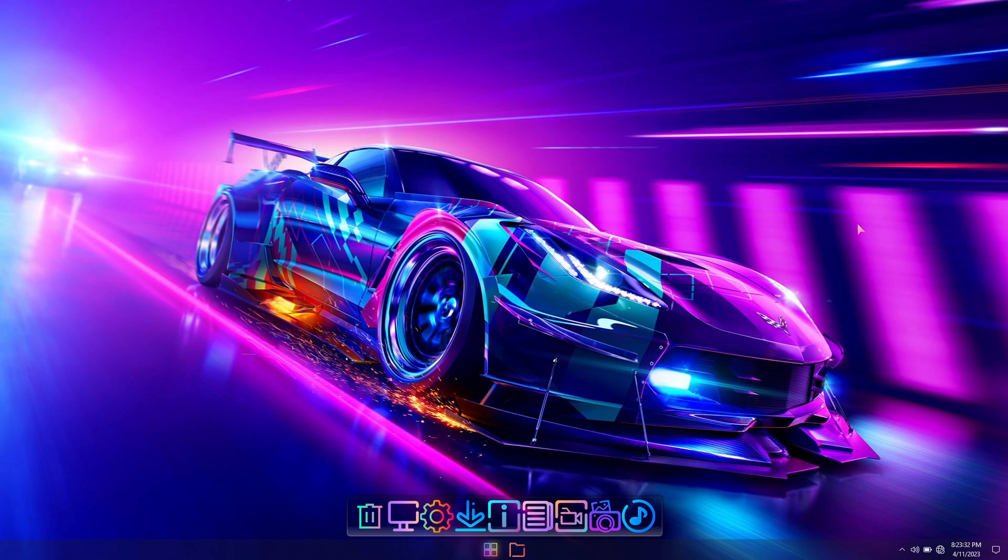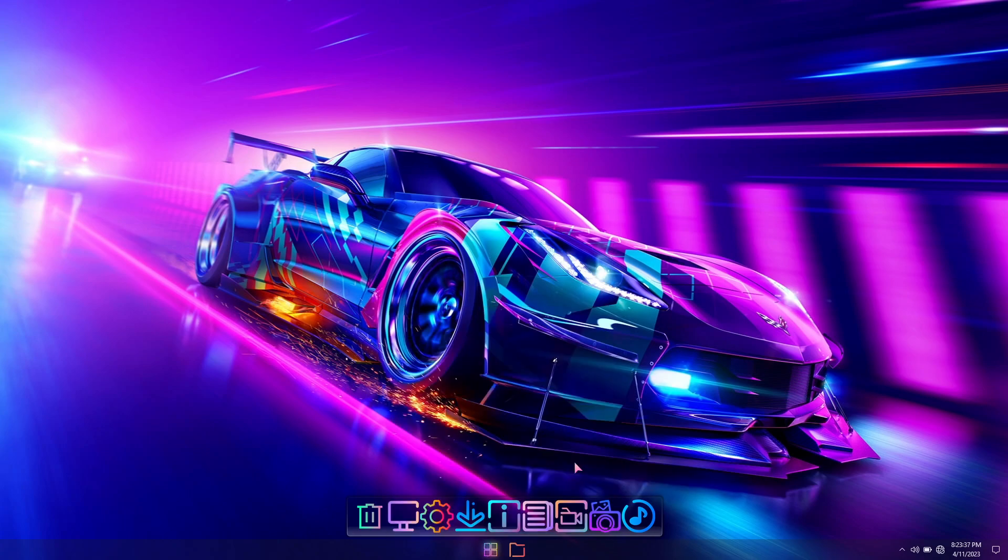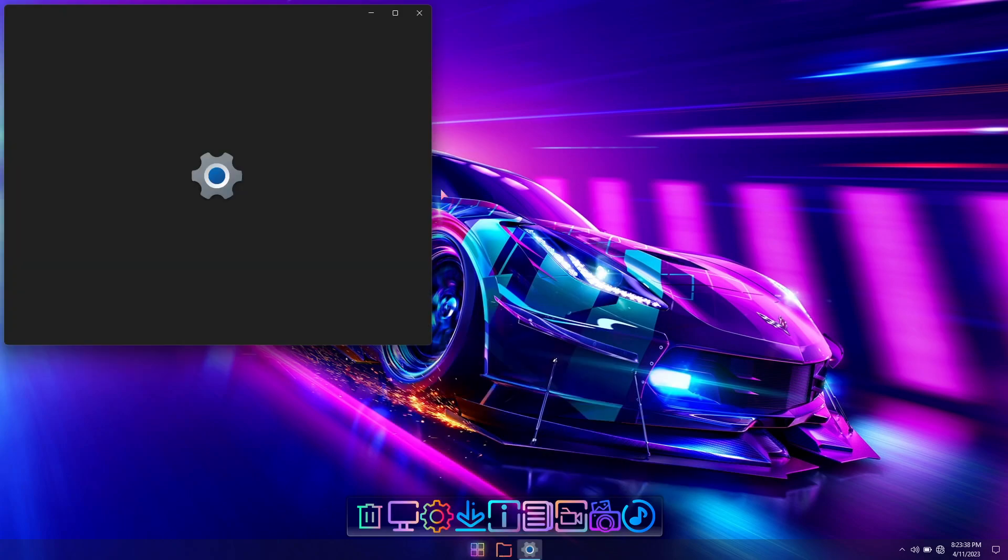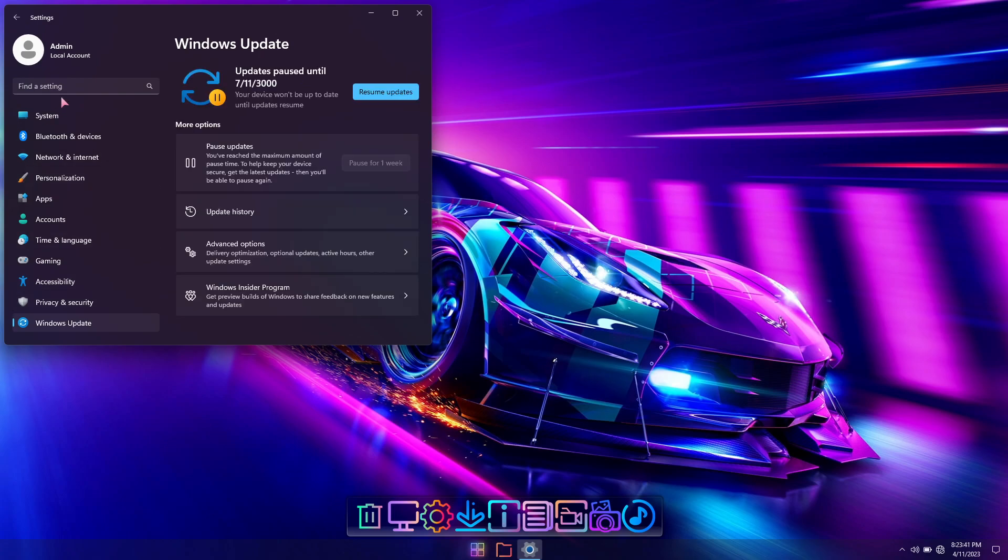And automatic updates are now paused until the year 3000. So they'll wake up just in time to hang out with Leela, Fry and Bender, or you can unpause them at any time by simply clicking the resume updates button.